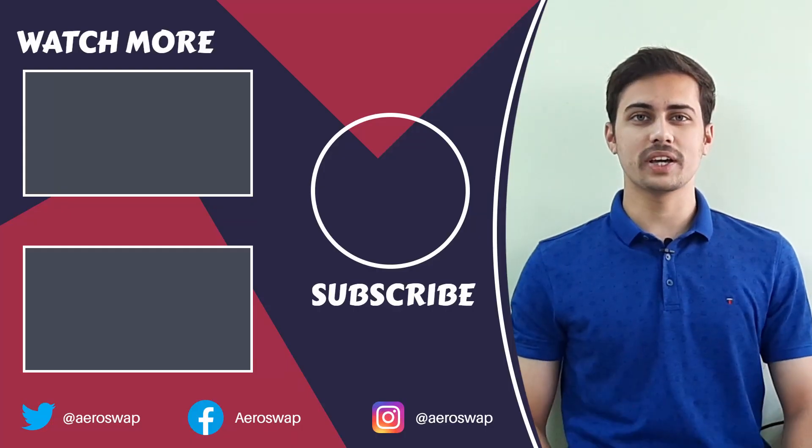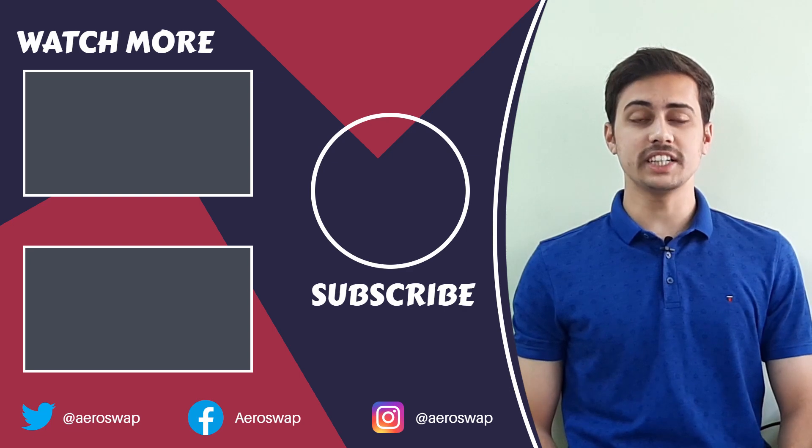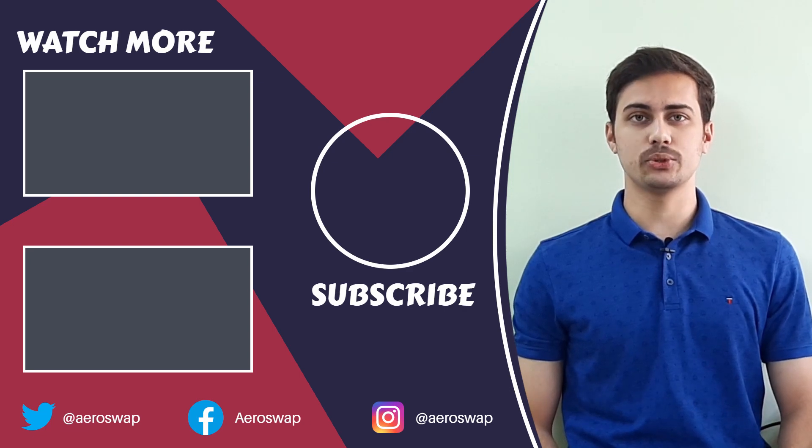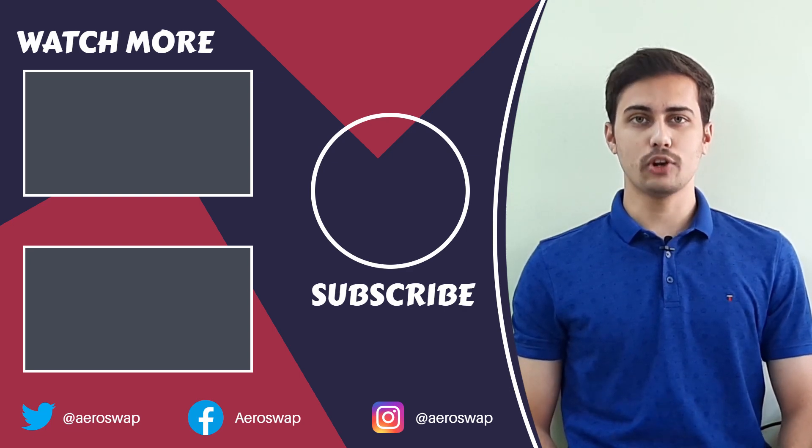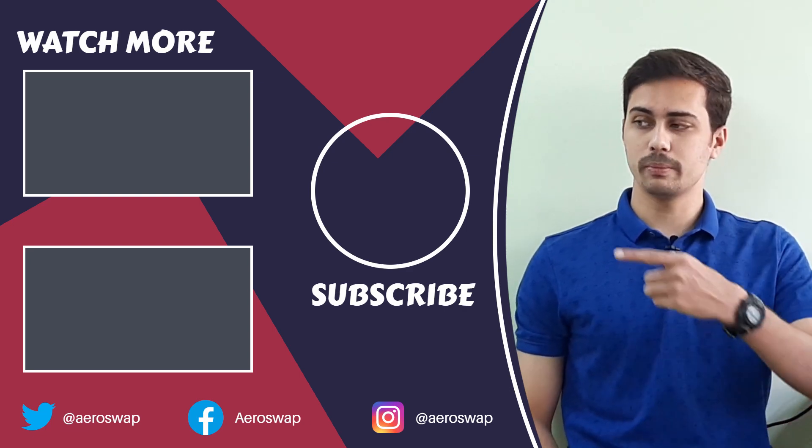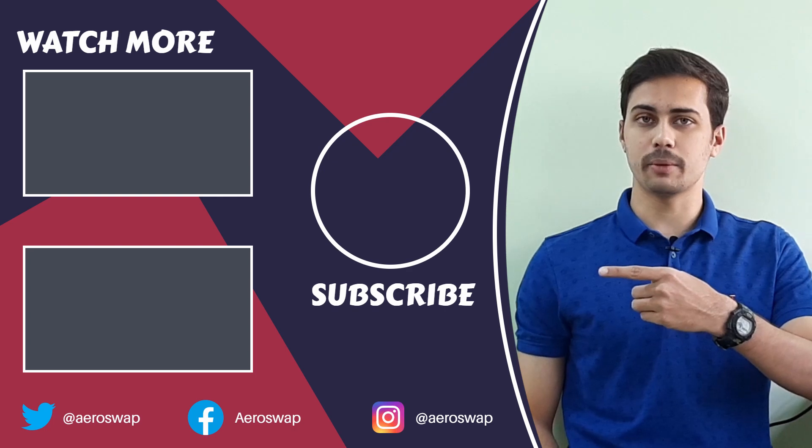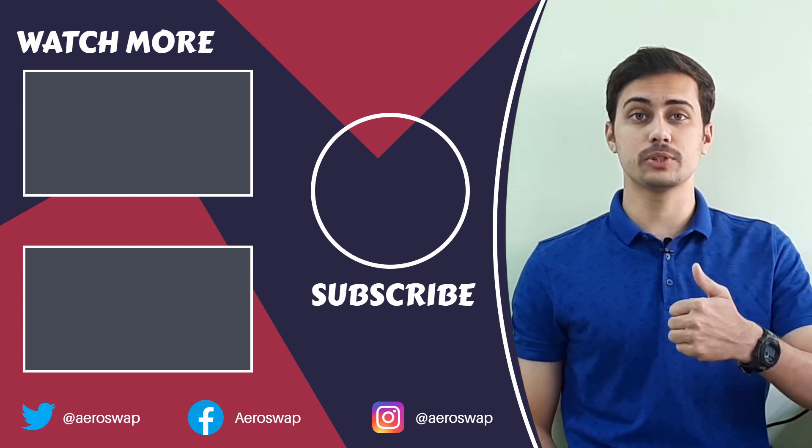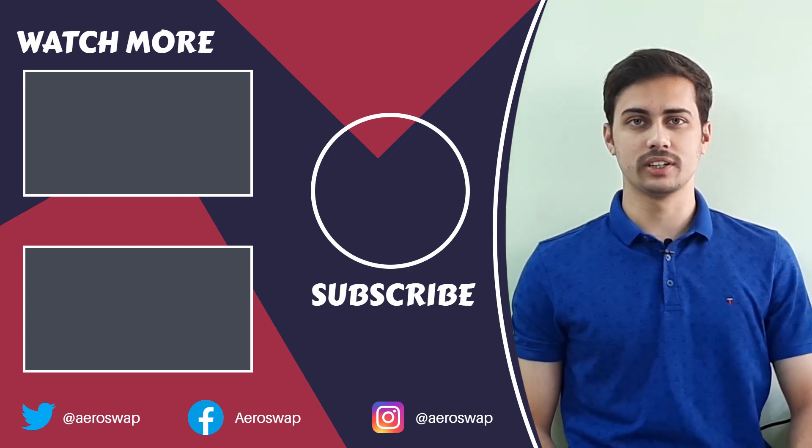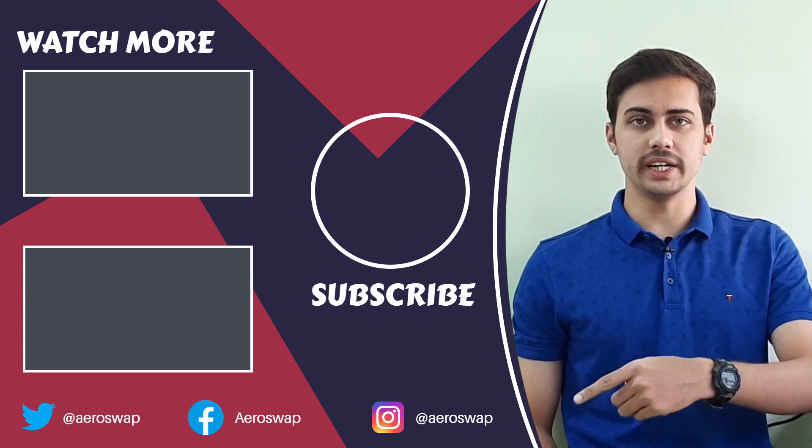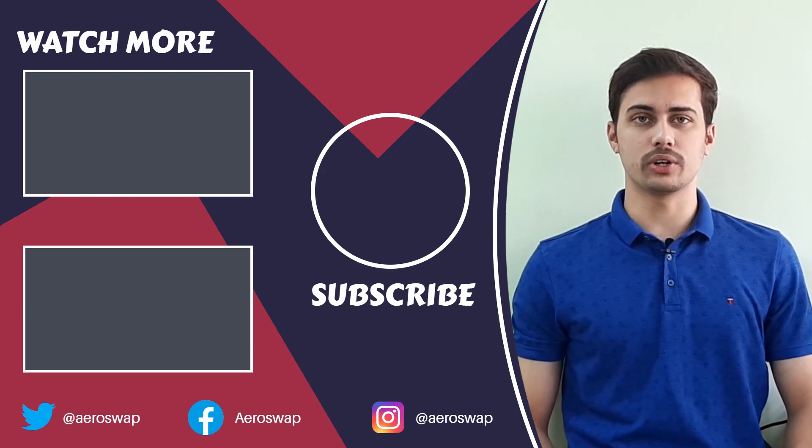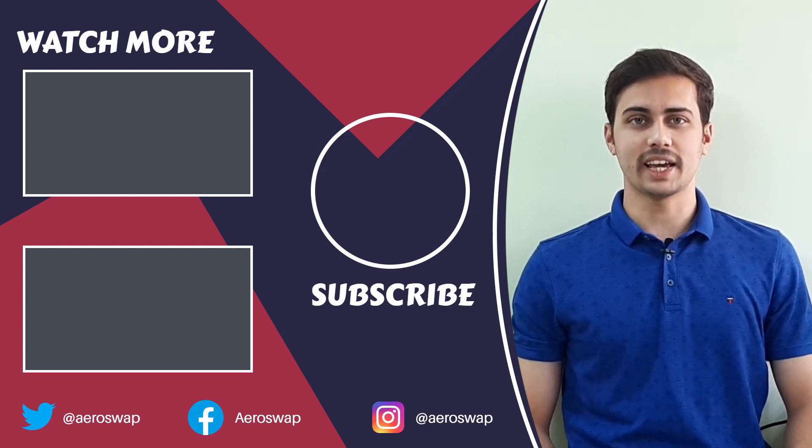And this is how we can perform a transient motion analysis using HyperMesh and OptiStruct. If you like this video, please hit the red subscribe button and give a thumbs up. It helps a lot. Make sure to follow me on social media to stay updated about latest video content. Thanks for watching.